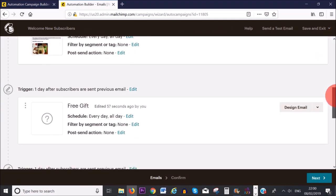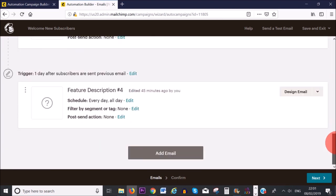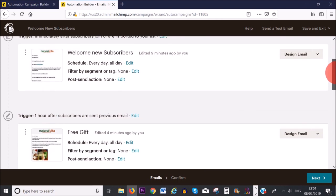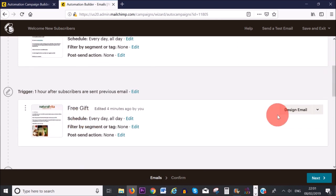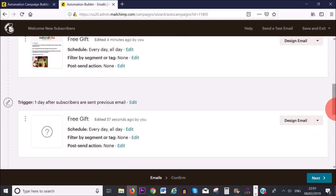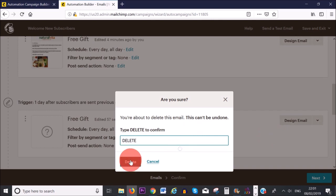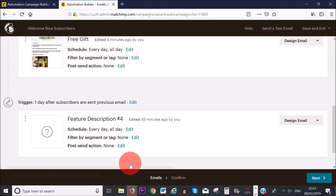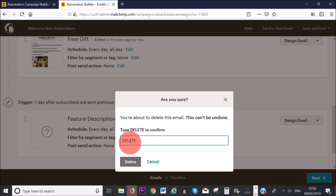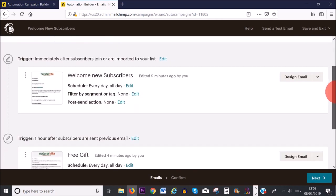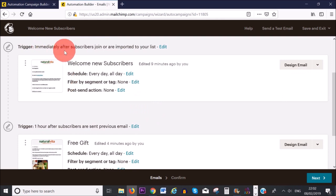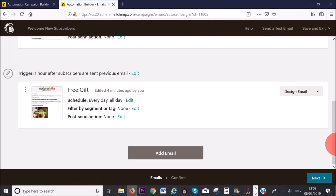Mailchimp gives you the option of sending up to four emails to welcome new subscribers. The first welcomes them and introduces me, and the second delivers the free gift. I'll delete the emails I don't want to send — clicking 'Delete Email' on the third email. You must delete unused emails or you won't be able to send your automation. Now I have my two scheduled emails: the first sent immediately after subscribing, and the second sent one hour later with the free gift. I'm happy with that and will click 'Next.'